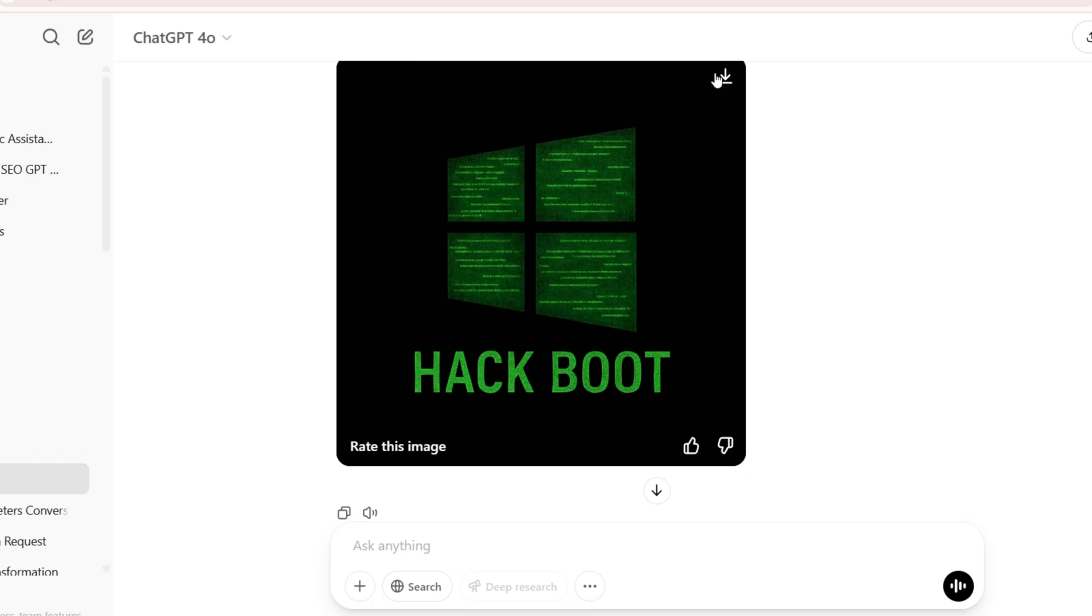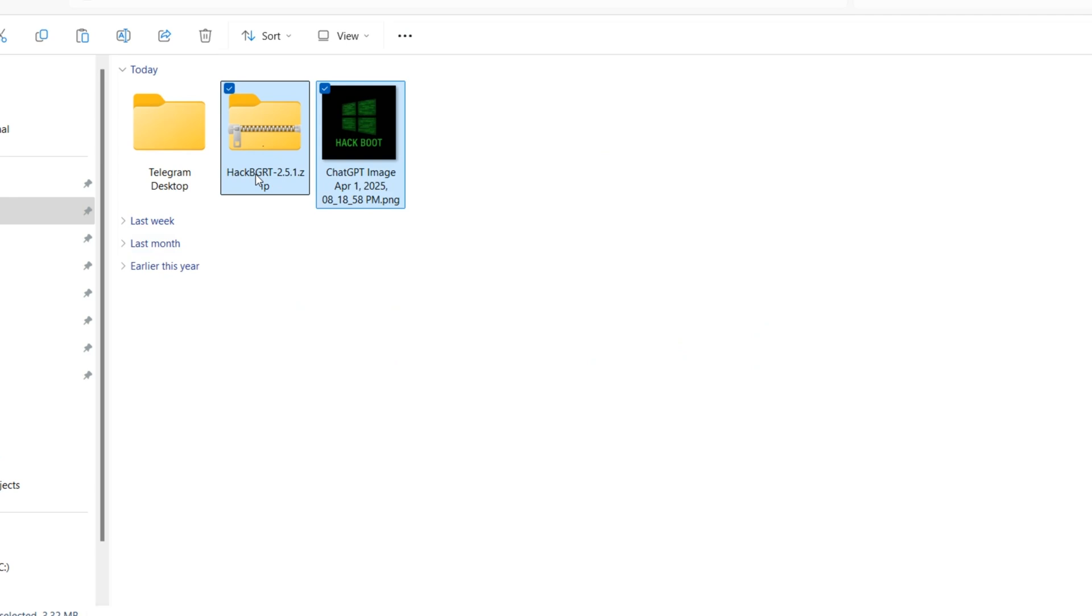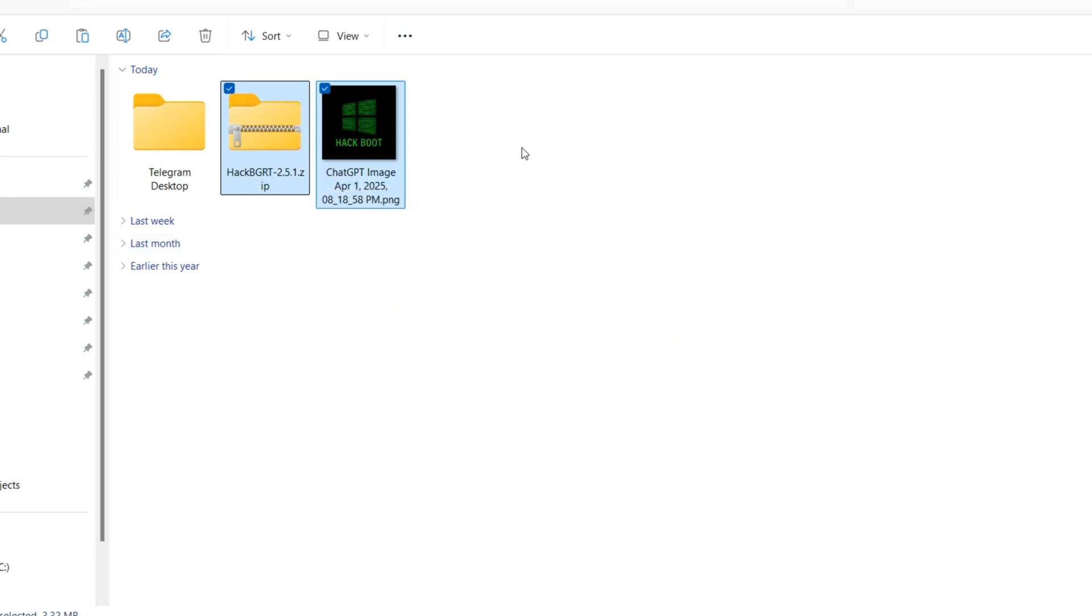I want to download this image. Now the image and the Hack BGRT is here. I want to copy both and paste on desktop.